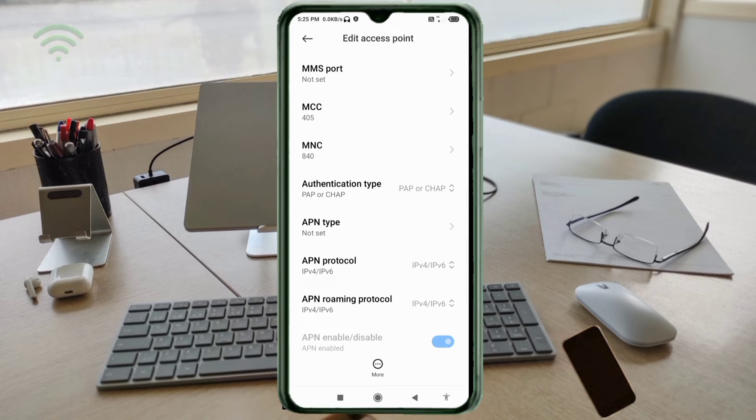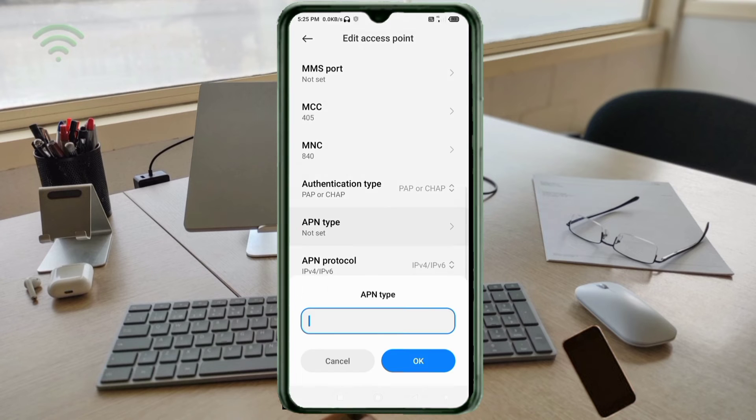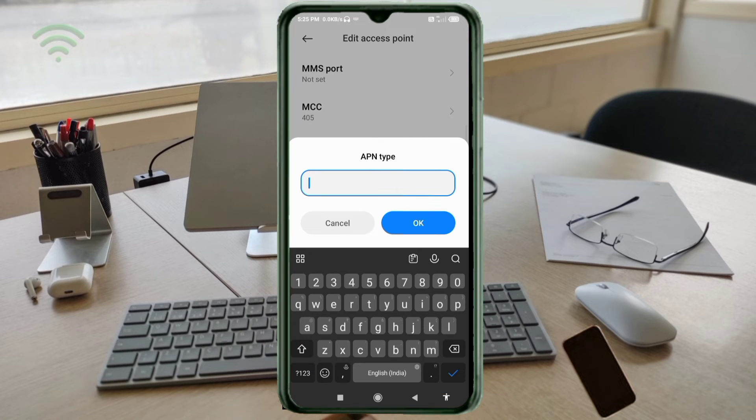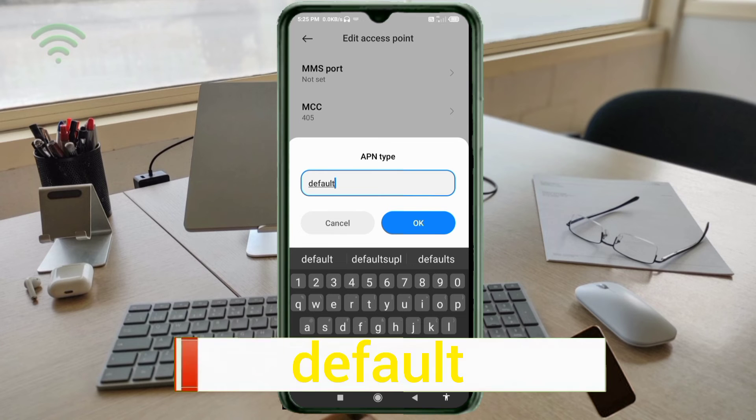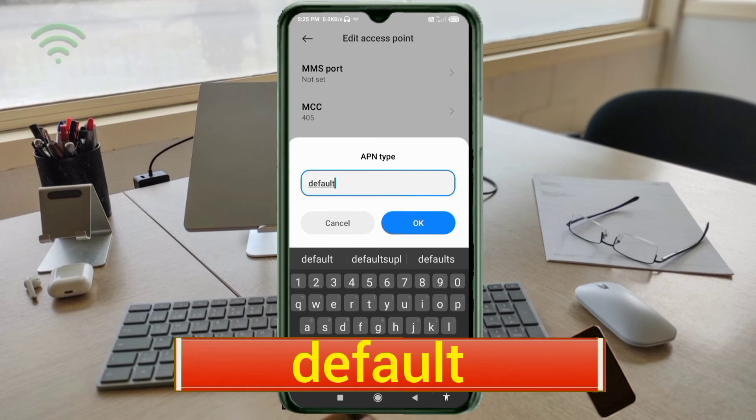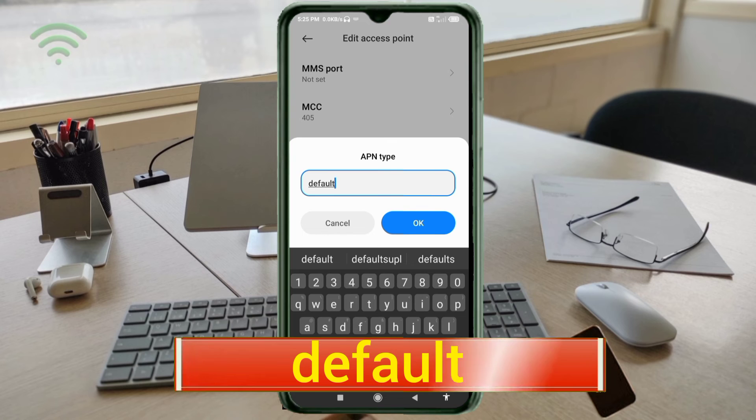APN type: default, small letter, not space. Tap OK.